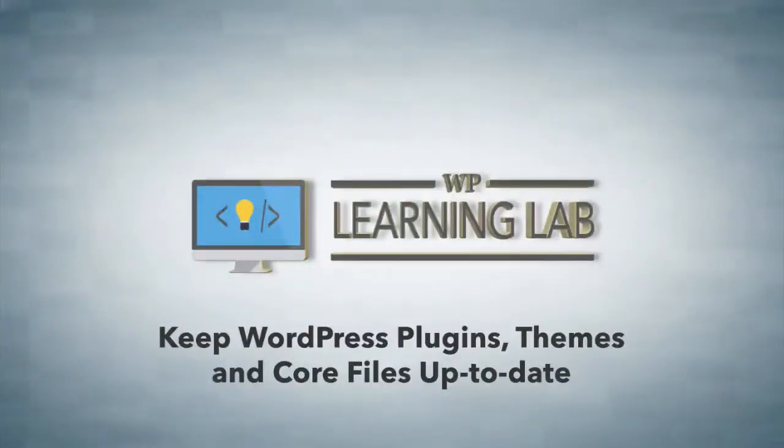Hey everybody, this is Bjorn Allpass from WP Learning Lab, and in this video I'm going to explain to you and show you why you need to keep your plugins and themes up to date.